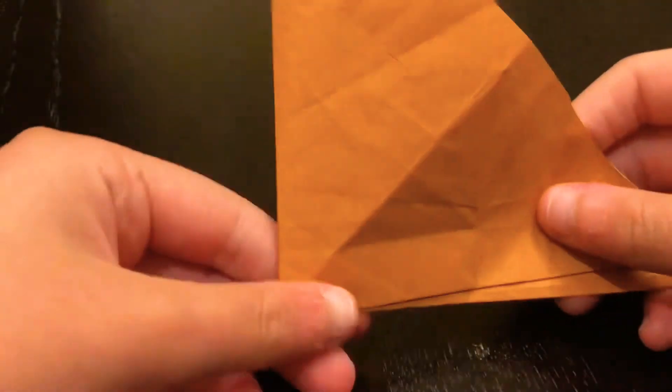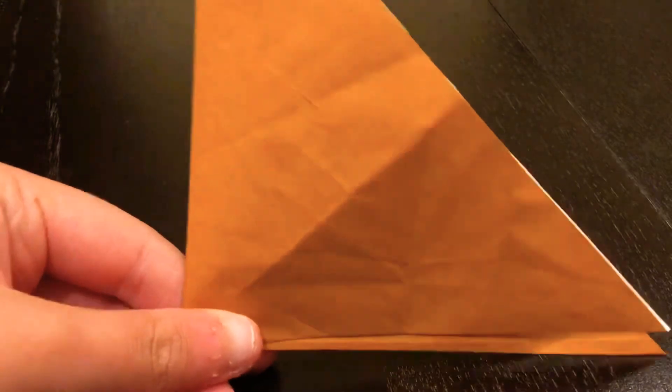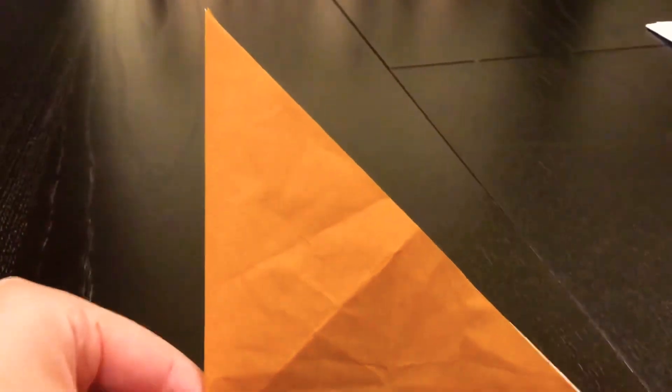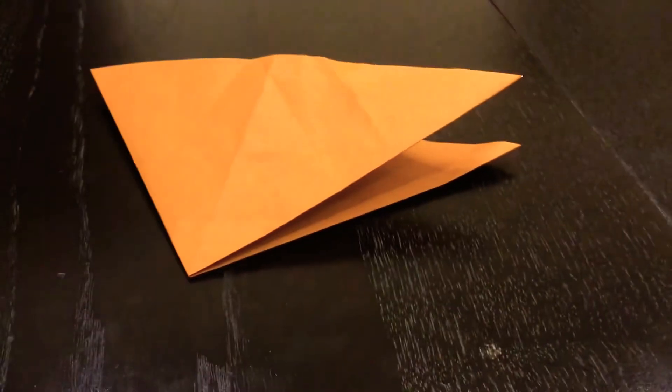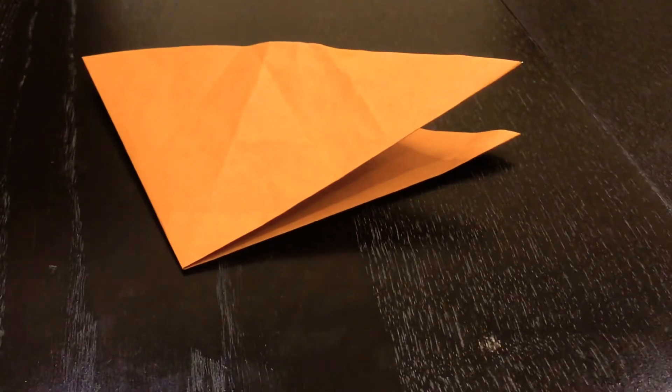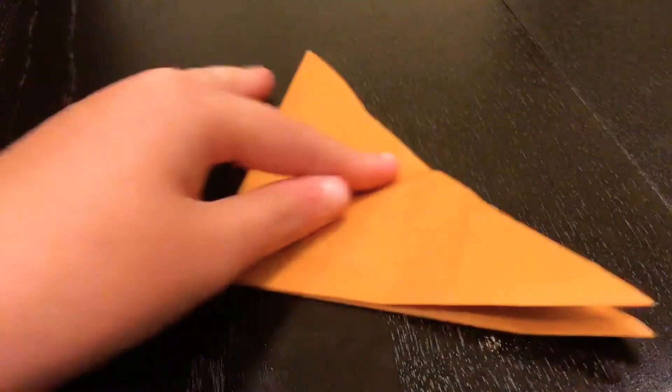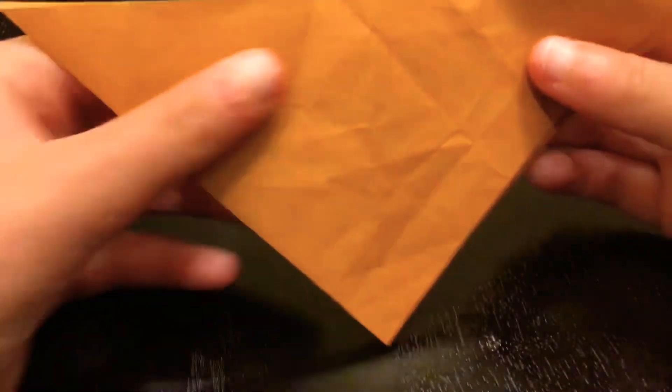But you want to turn it out like this. So here. Then, make it the shape like that, okay?